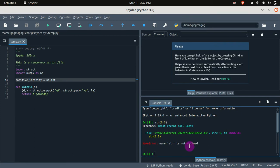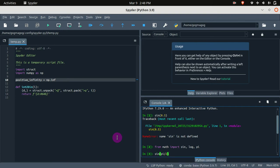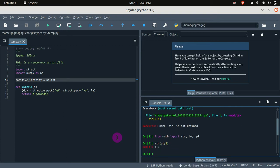Just like before, first you have to import the package. Let's type: from math import sin, log, and pi. Then we have sine of pi over 2. The answer is 1.